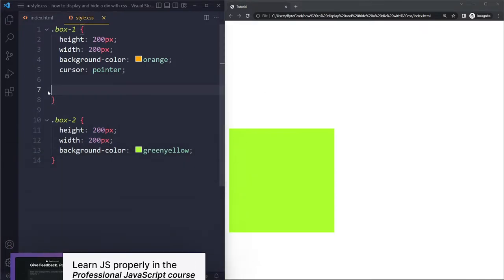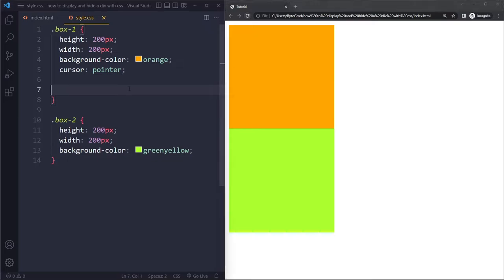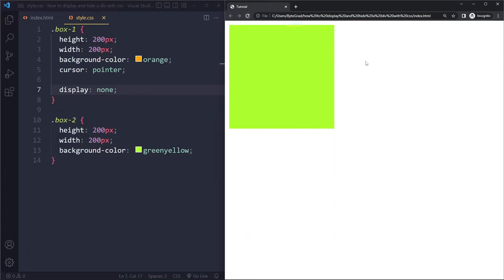So then the strongest measure that we can take is actually display none. So we can also say display none. And then if I refresh, you can see that it's actually taken out of the flow. So other elements are going to reposition themselves to take up that space that now has become available. So this is the strongest possible measure that you can take. It's not taking up any space anymore, so other elements are going to take up its space.